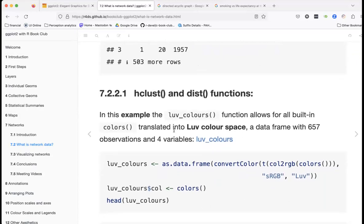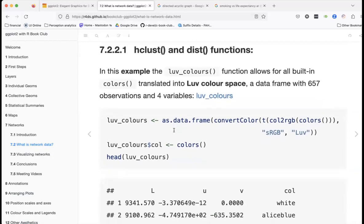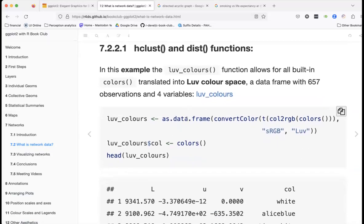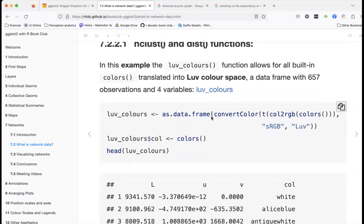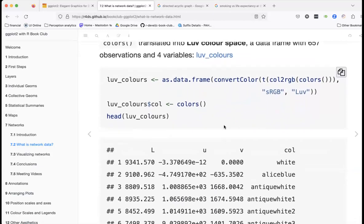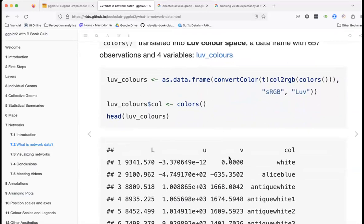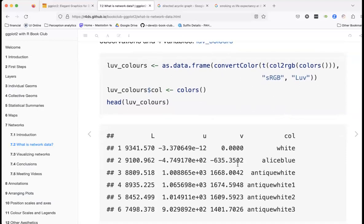Here's another dataset called 'love colors' with 655 observations and four variables. This appears to relate to color mixing — you have red, green, blue values, similar to how primary colors combine to make other colors like white. There are other representations as well, and this dataset tells you which color each entry corresponds to.